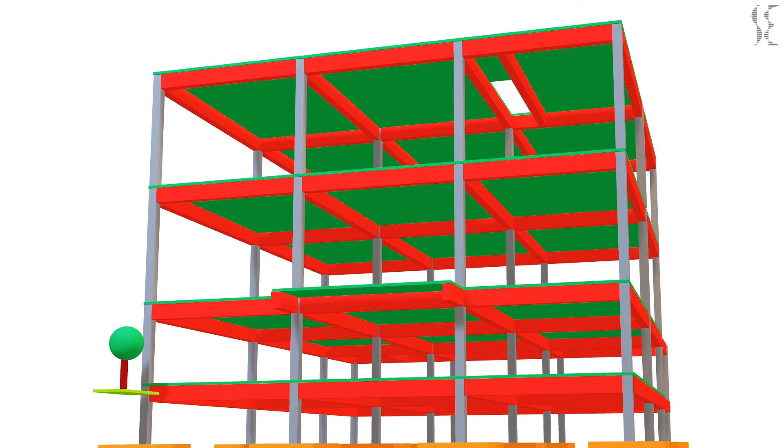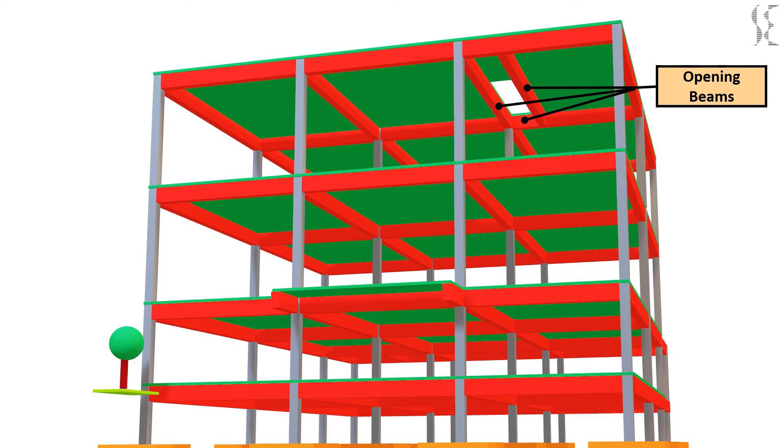Then comes beams which are near openings or cutouts in the slab. These beams are also loaded from one side and hence attract torsional forces.